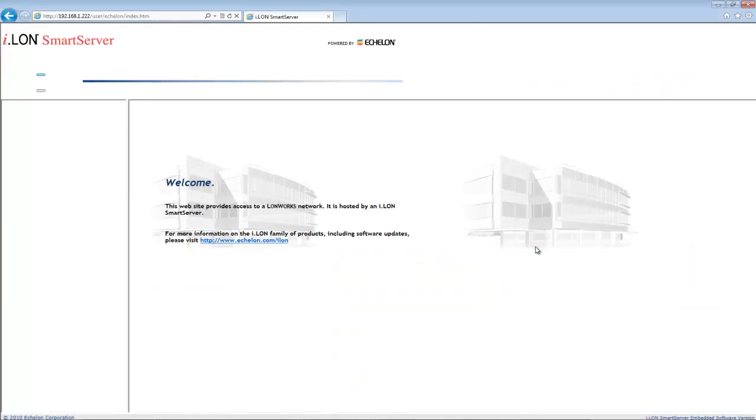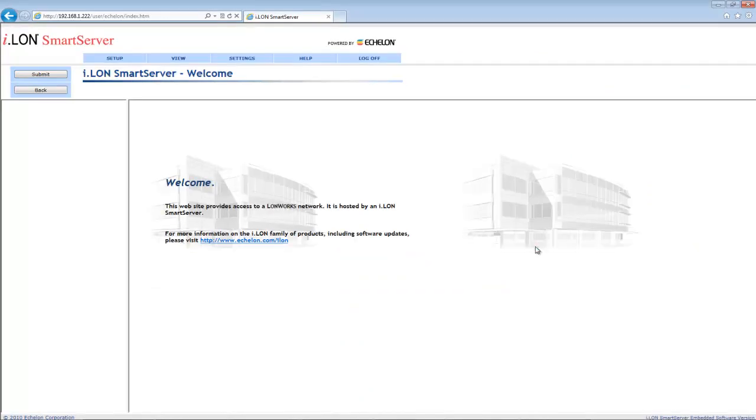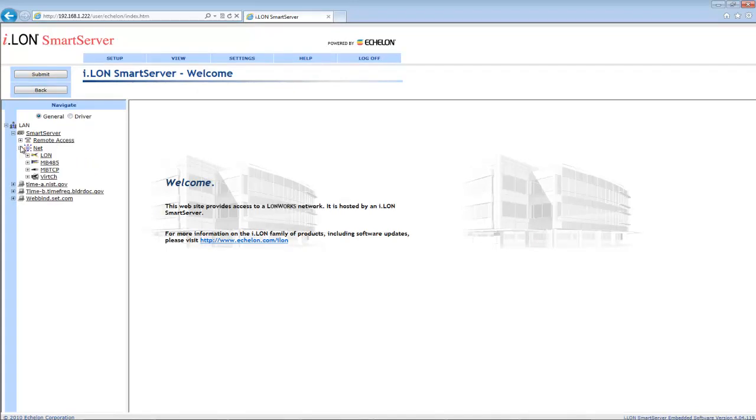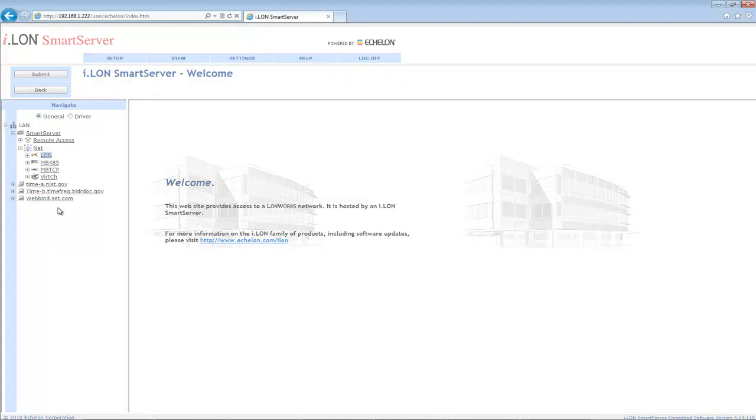Wait for everything to load, and then on the left hand side, look for Net and expand that menu. Underneath Net, you will see Lawn. Right click Lawn and select Add Device. A new window will appear.